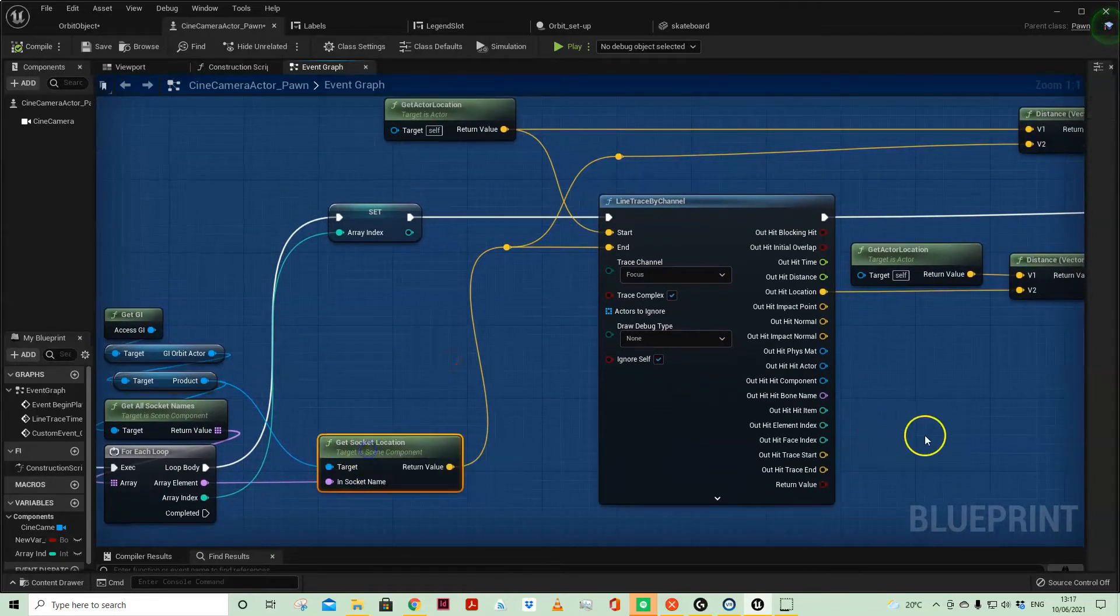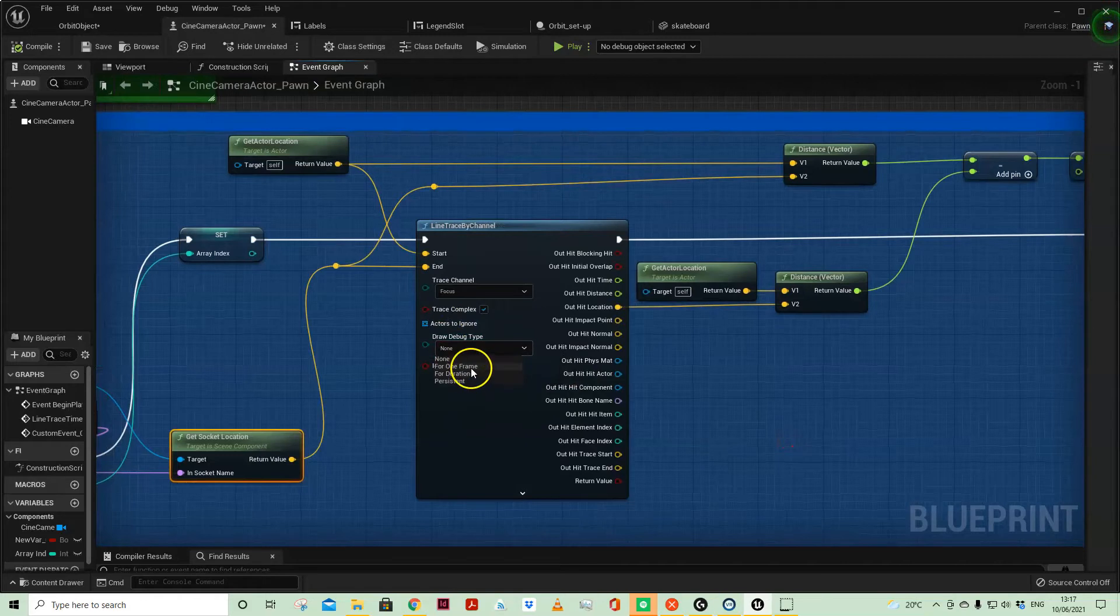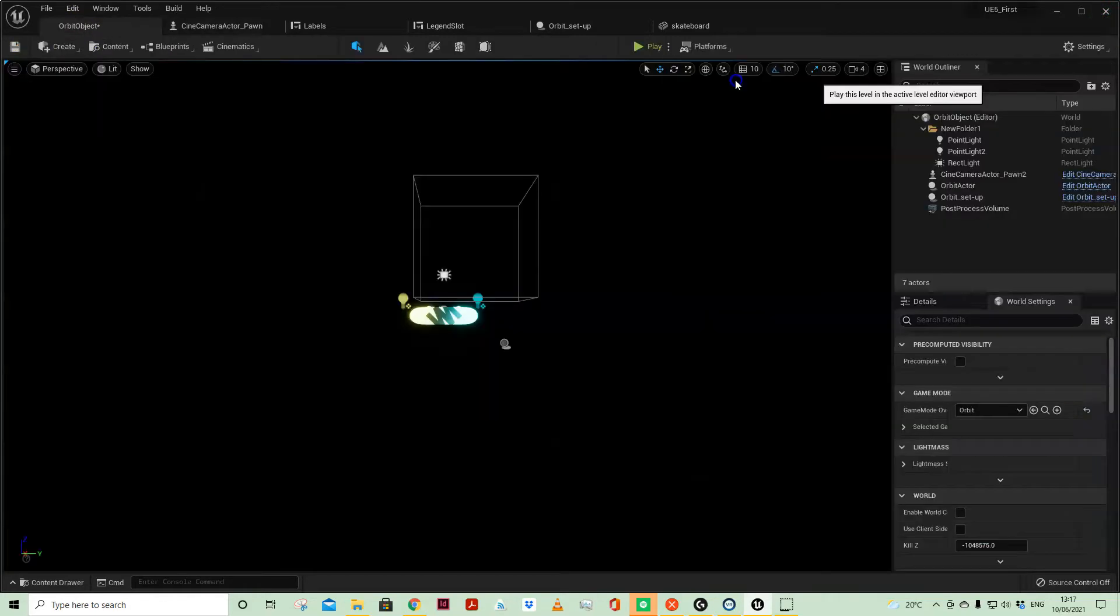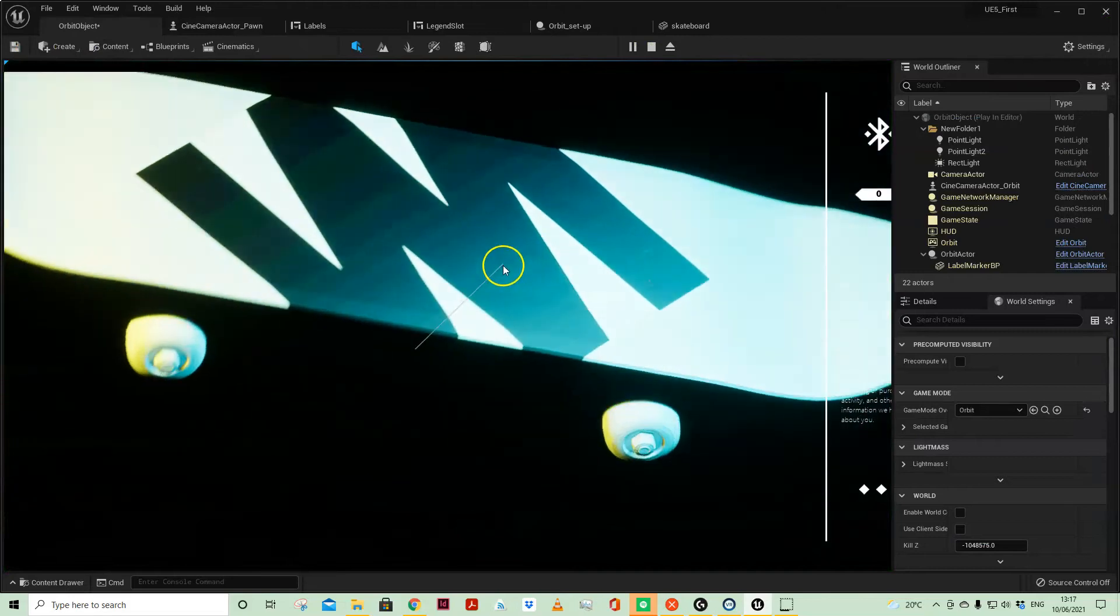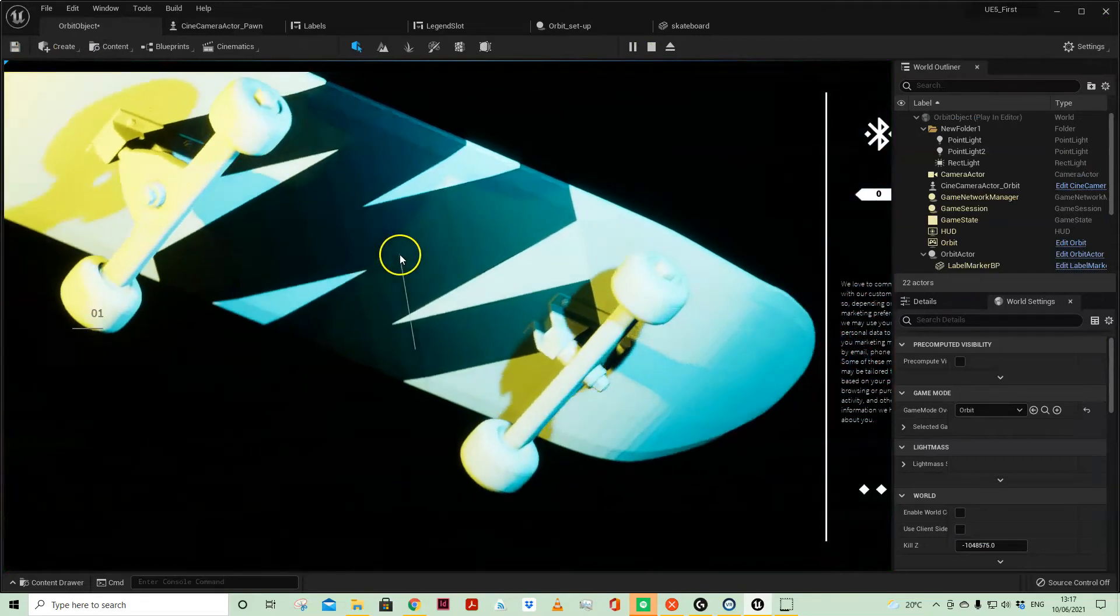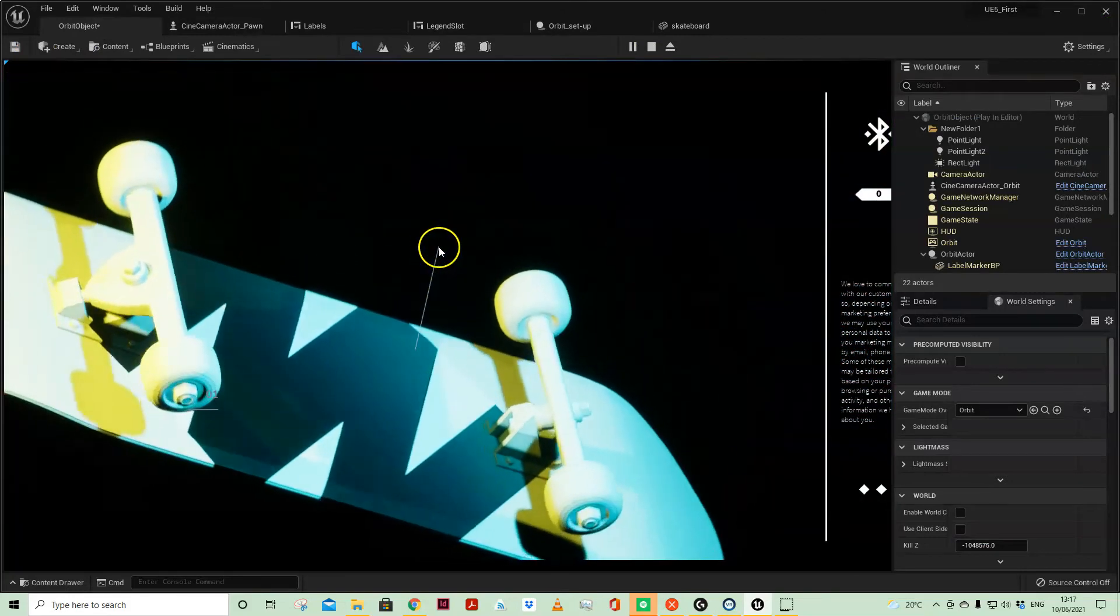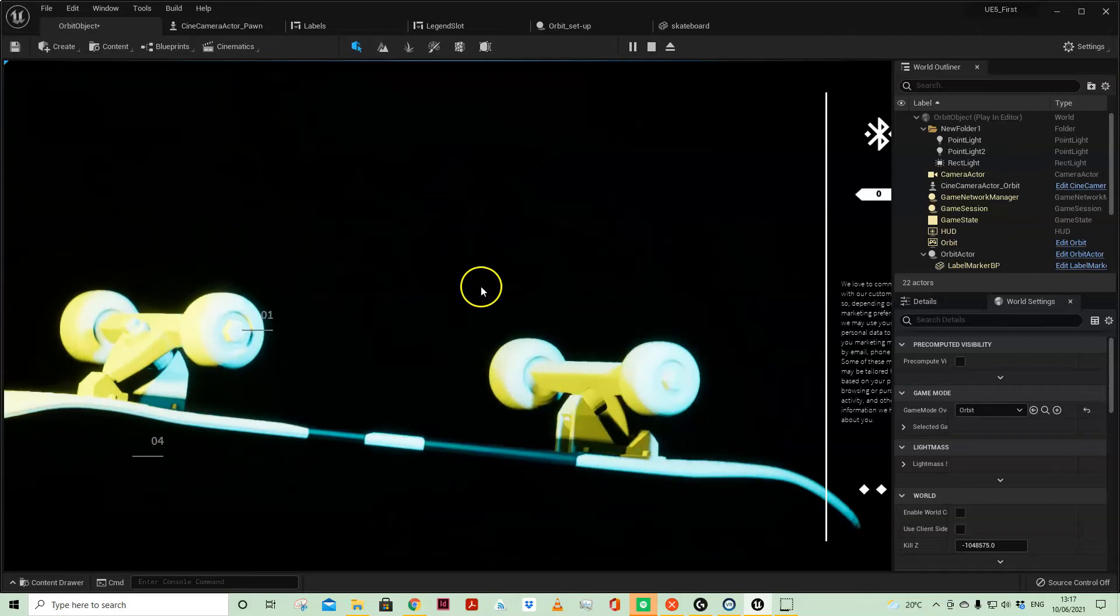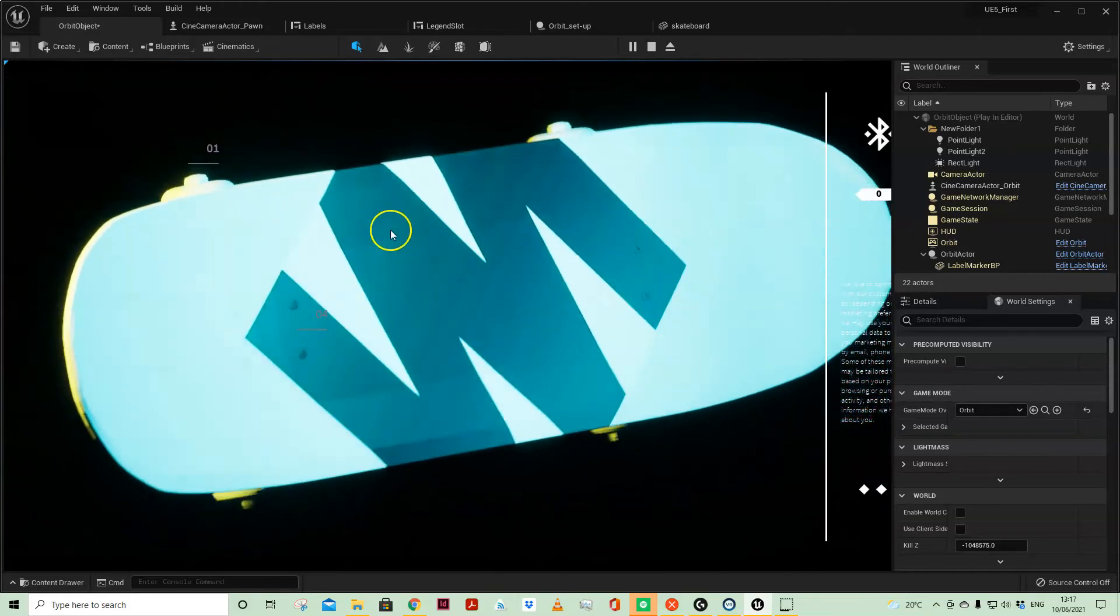So I'm running a line trace. If I actually put on the debug and do that again, you'll see that we have got the line traces running, coming from the center here and then hitting.